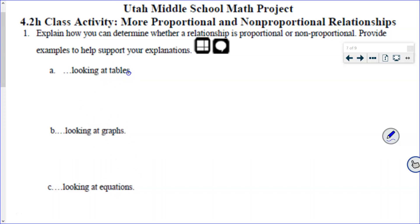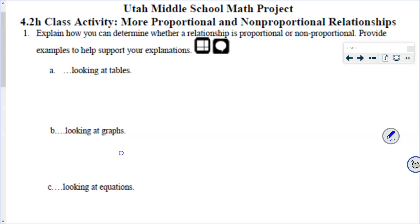The answer is yes, we just need the details. What specifically am I looking for when I see a table in order to determine if it's proportional or not? I want you online learners to pause the video and really think about each one of these: what specifically do I need in a table, what specifically do I need in a graph, and what specifically do I need in an equation? Write your responses down and then come back where we'll listen to some student responses.